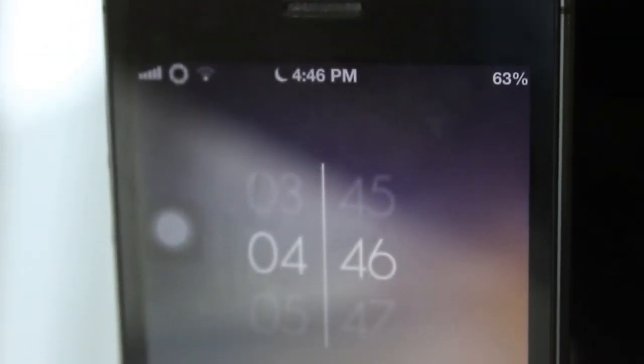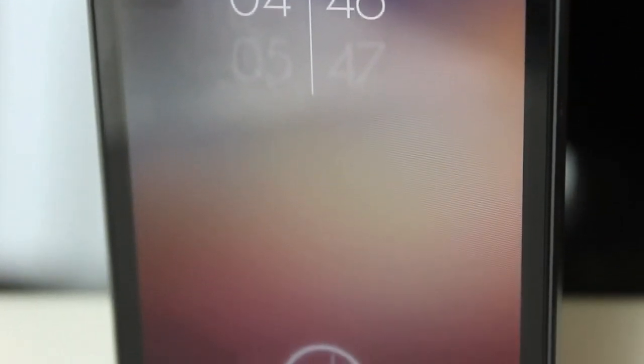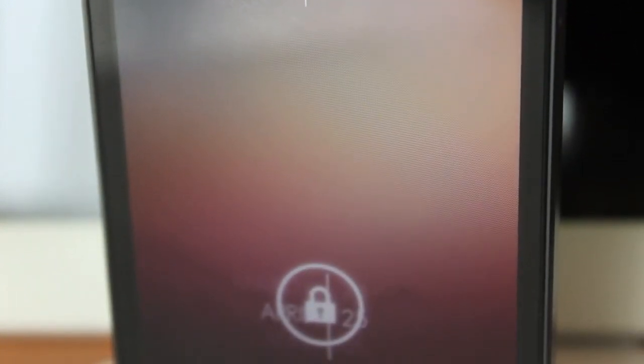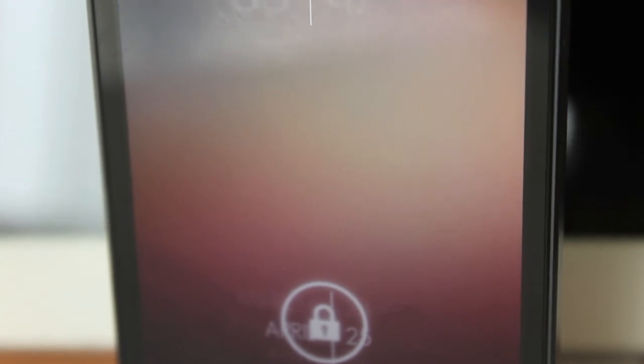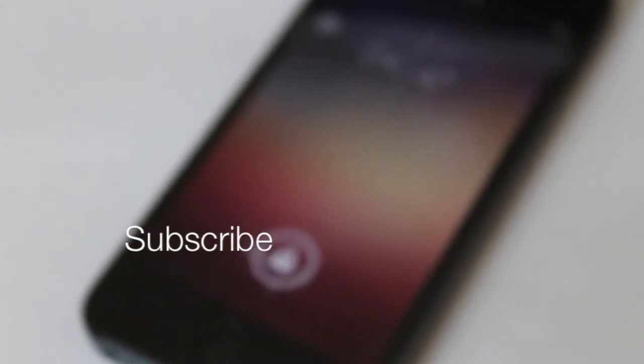So these have been my top three lock screen themes. Subscribe as I will be making more videos similar to this, and I'll catch you all in the next one.